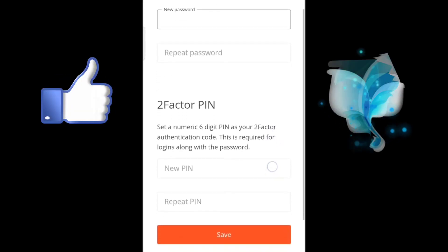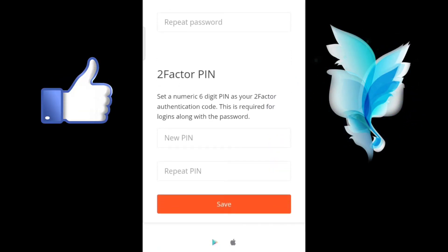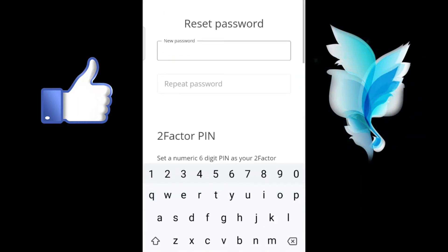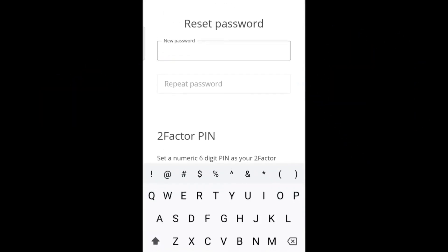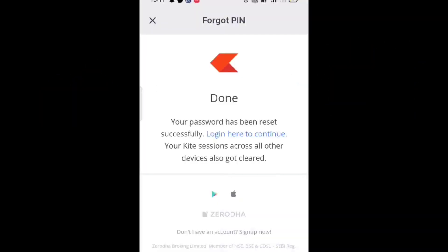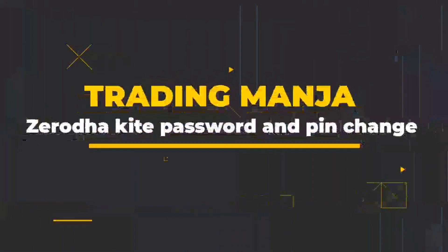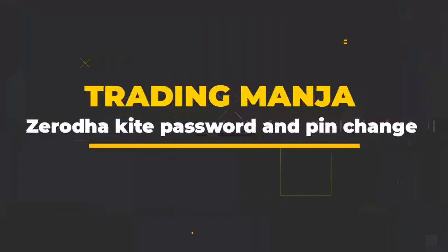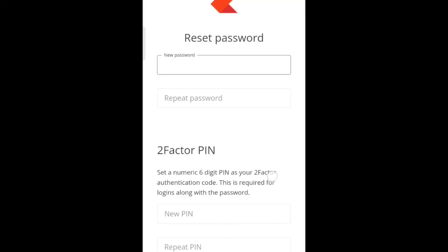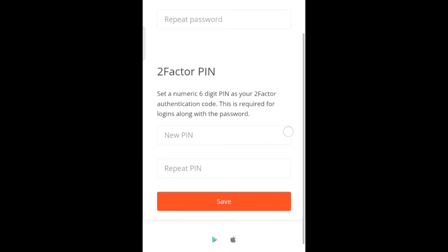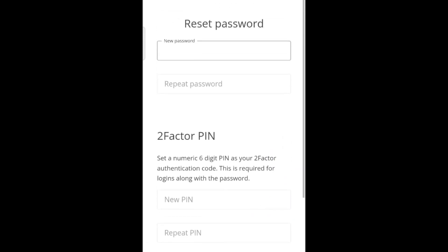Hello guys, welcome to my channel. In this video I am talking about how to change your PIN in Zerodha Kite and how to reset your forgotten PIN in the Kite app. Welcome back to our channel Trading Manja, I am Majirath.